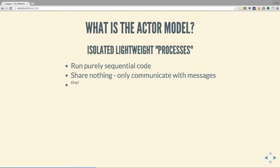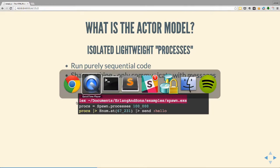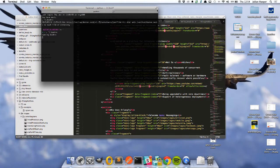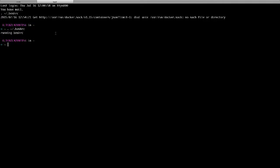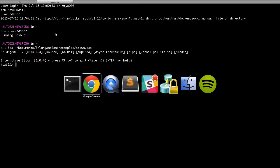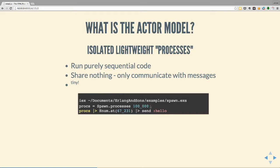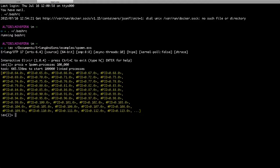They're very small - at least that's the theory, and in Erlang it's true. Let's pop up a console and spawn some processes. We're spawning 100,000 processes in an Erlang shell. That took 665 milliseconds for 100,000 processes. They're all still running.